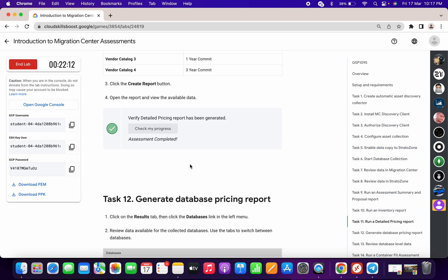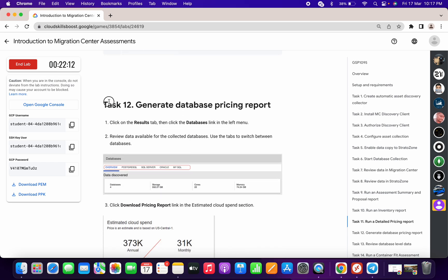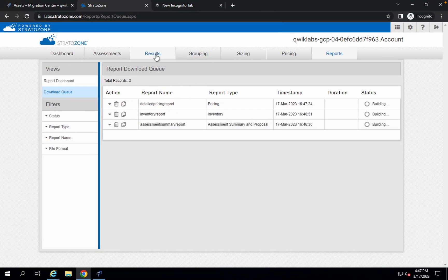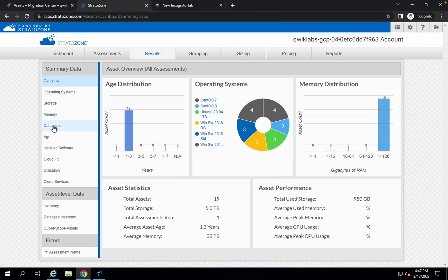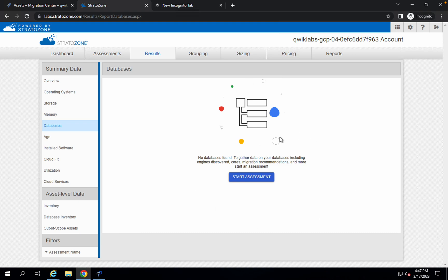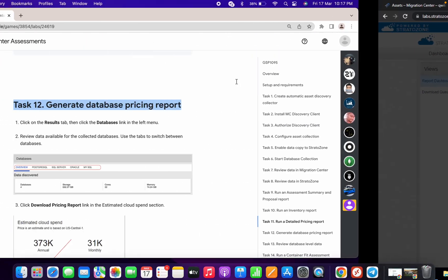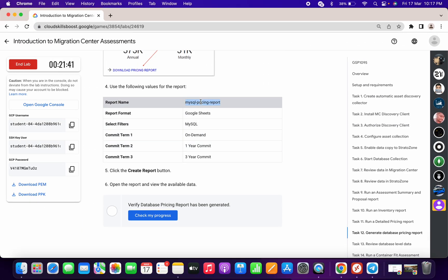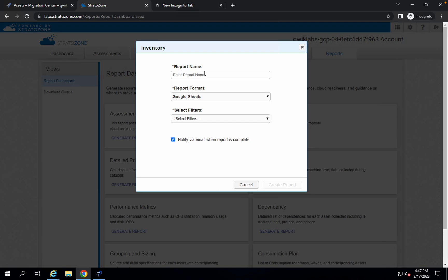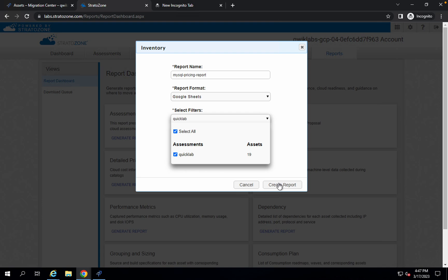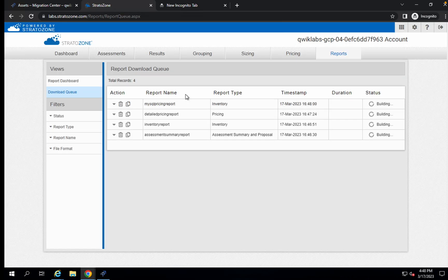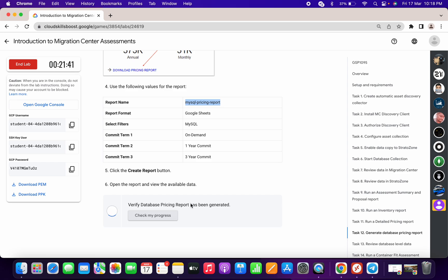For task number fourteen, when you go back to your results and to your database you might get an unexpected page. If that happens, go back to Reports, click the Inventory option, click 'Generate Report,' scroll down and copy the name, paste it in, choose Select All, and simply click 'Create Report.' Make sure you give the correct name. Click 'Check My Progress' and you will get a score without any issue.